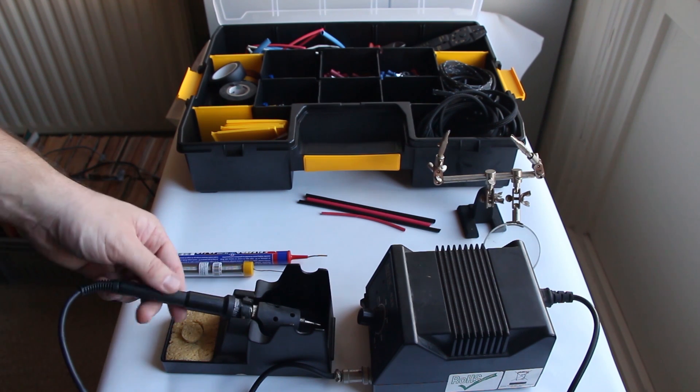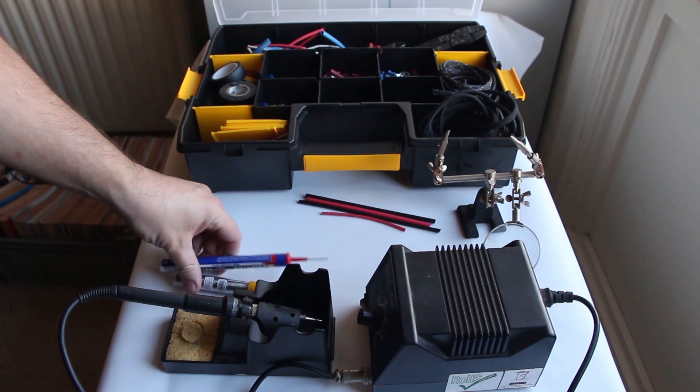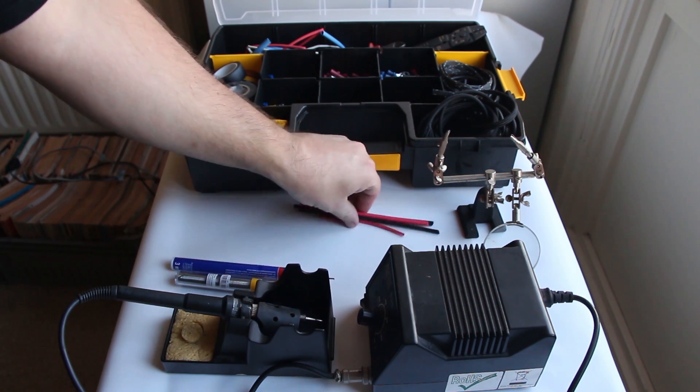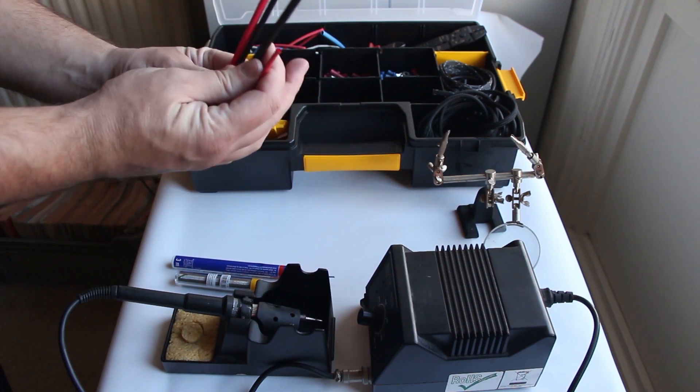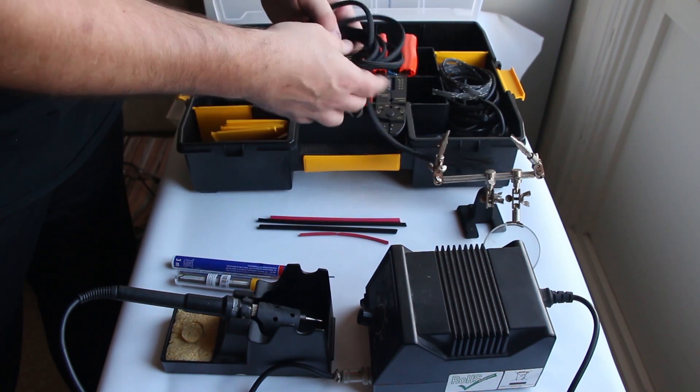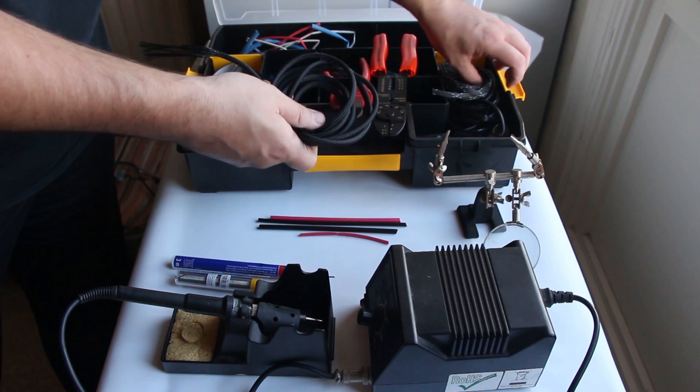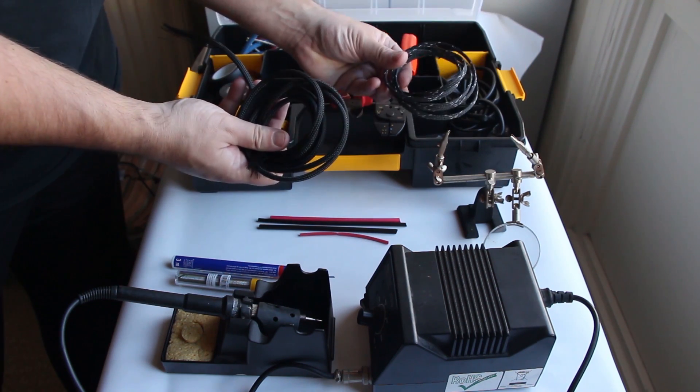What we are going to need is a soldering iron, some tin and some heat shrink, and what I like to use is some tubing to put around the wires from the charger, just to make it look more nice.